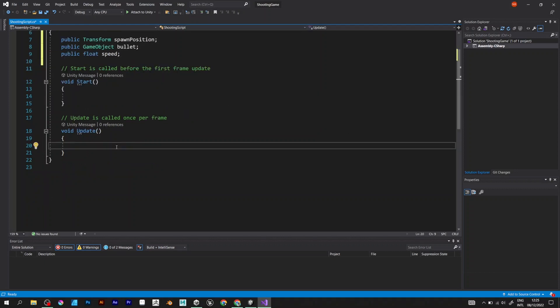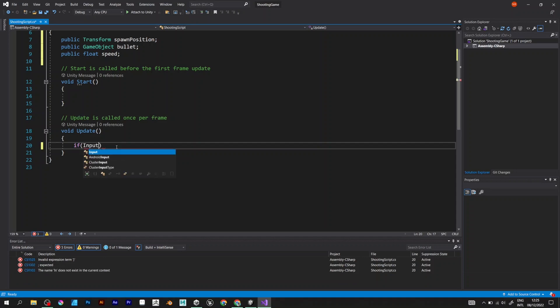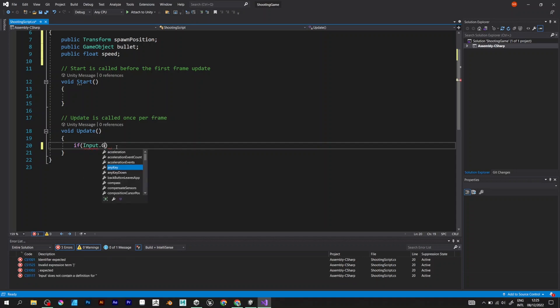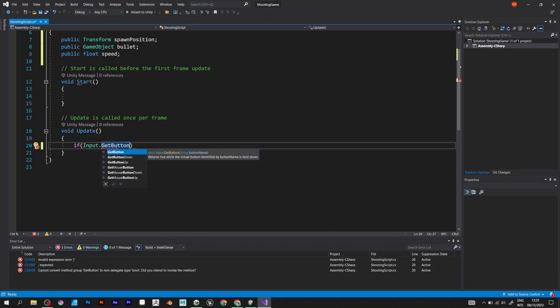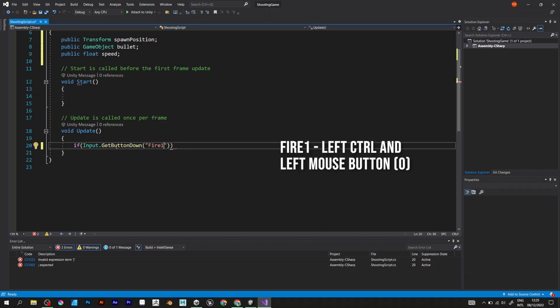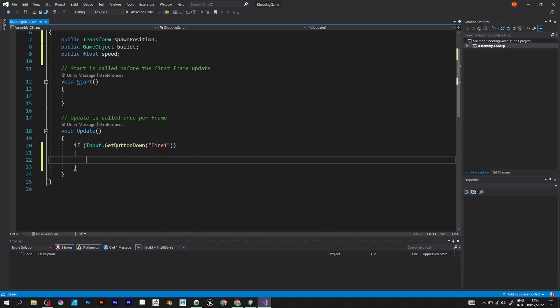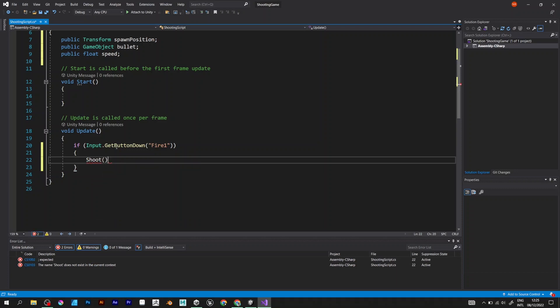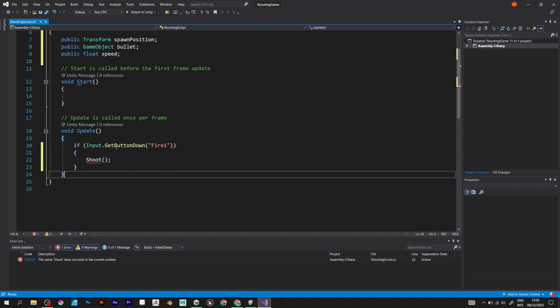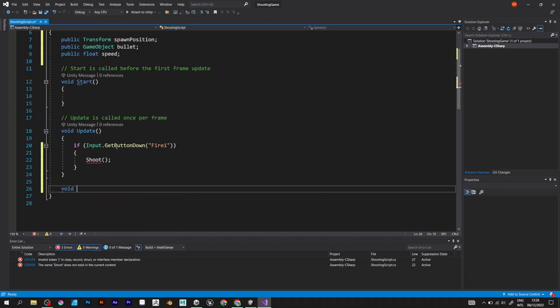Now go to Update. If Input.GetButtonDown. If the button is called down or pressed. Fire 1. If you don't know what fire 1 is, that's left control or left mouse button. Inside that statement, I will call the new void which is called shoot.